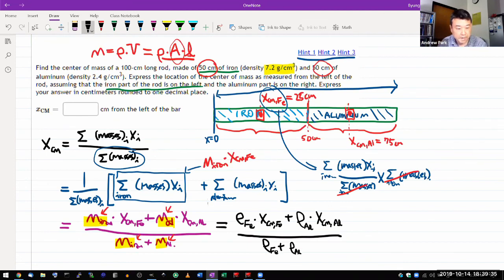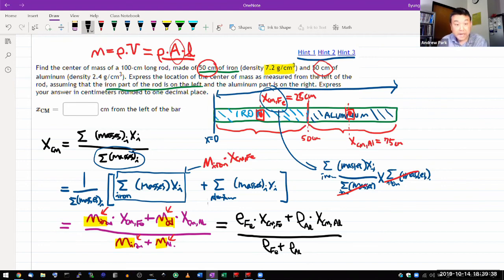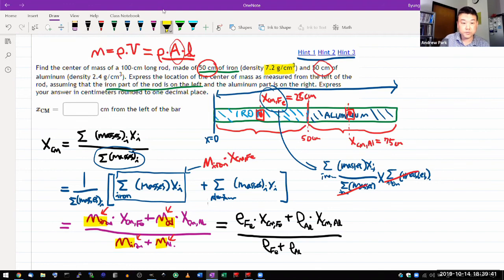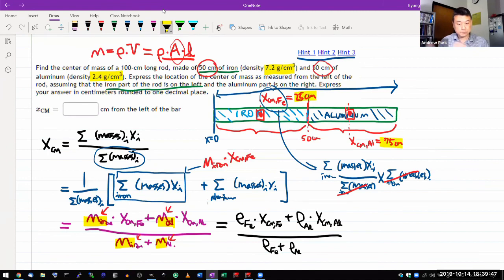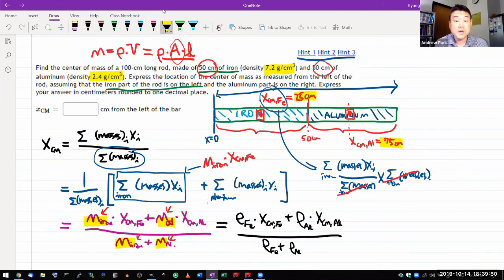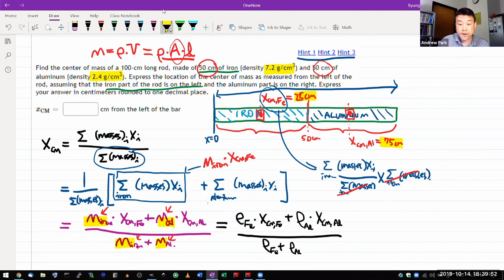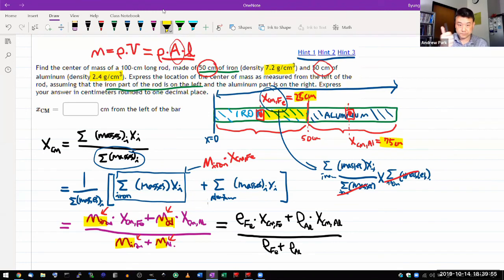Yeah, I think that's everything. So yeah, now you have all the numbers. You have the two densities and you have the two centers of mass. And you plug in the numbers, you should get a number that's somewhere between 25 and 50 centimeters. And that's it.